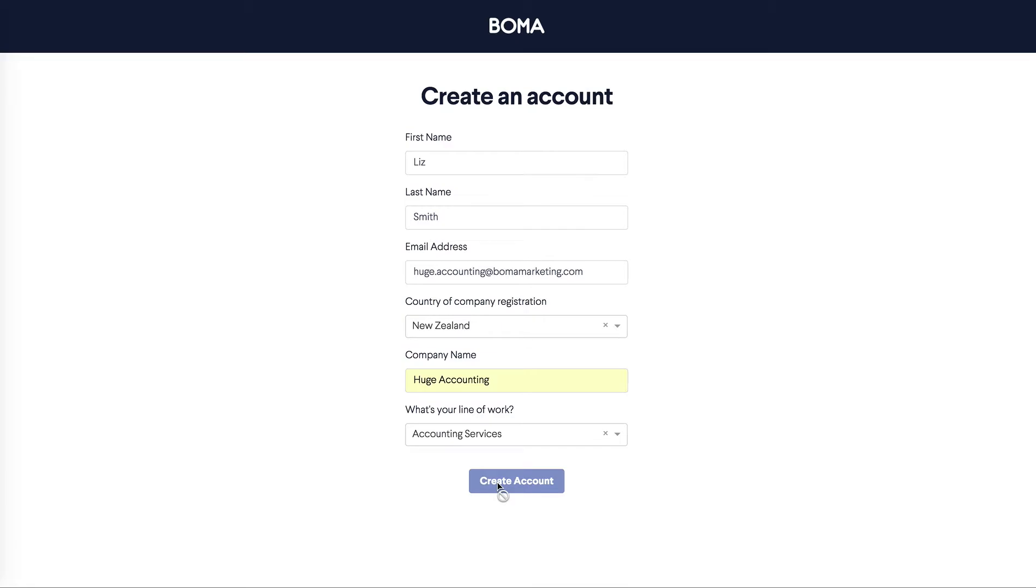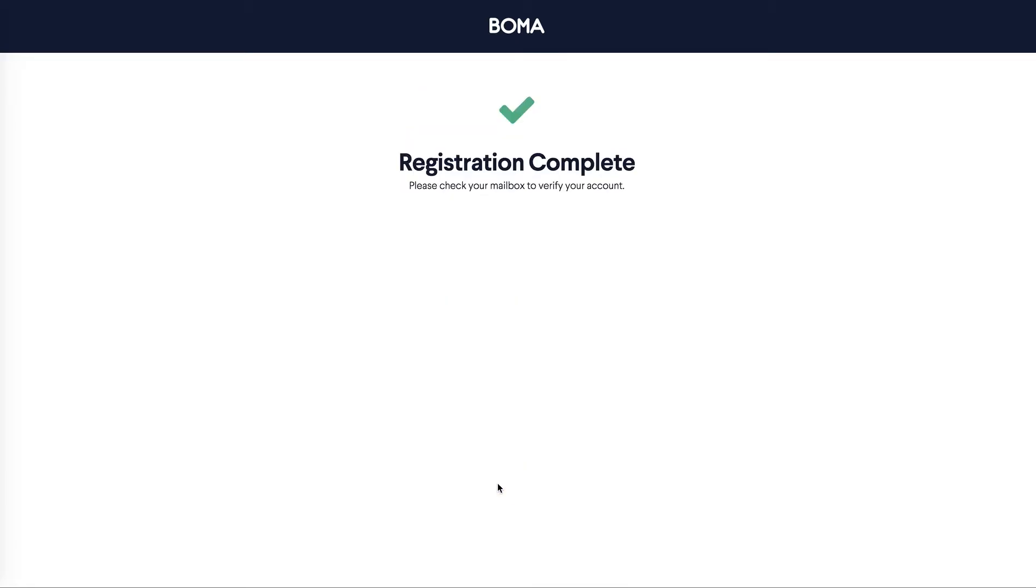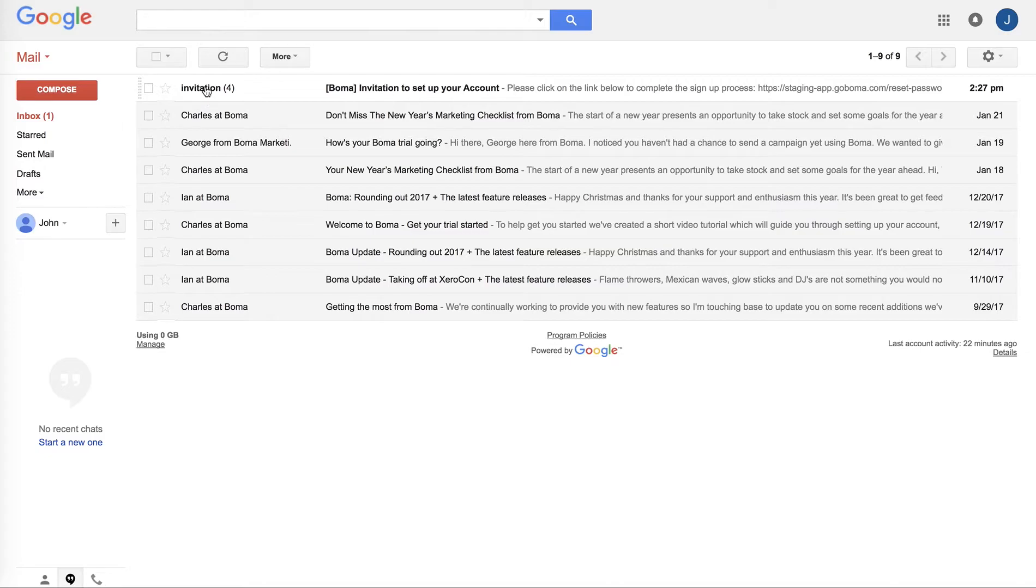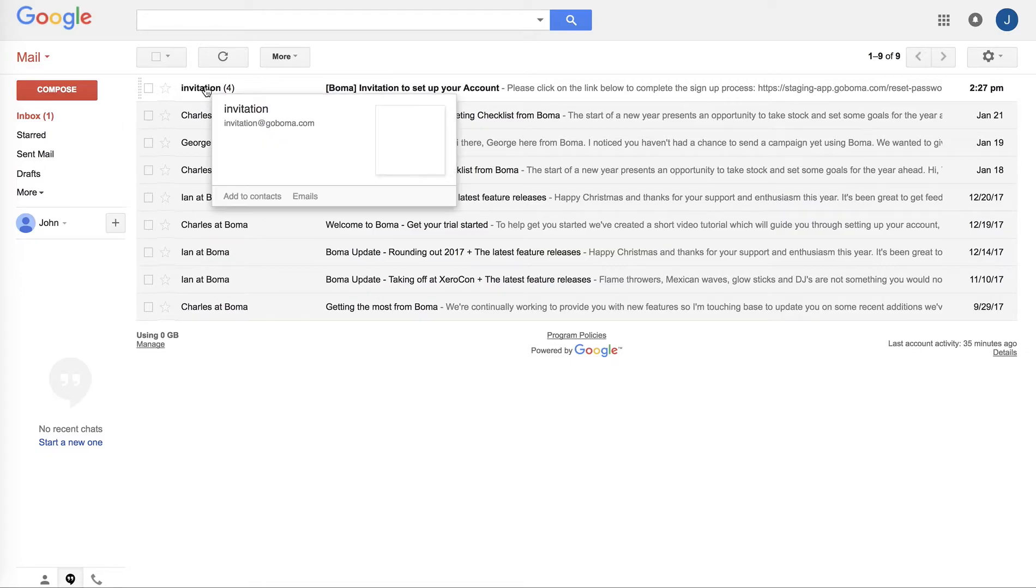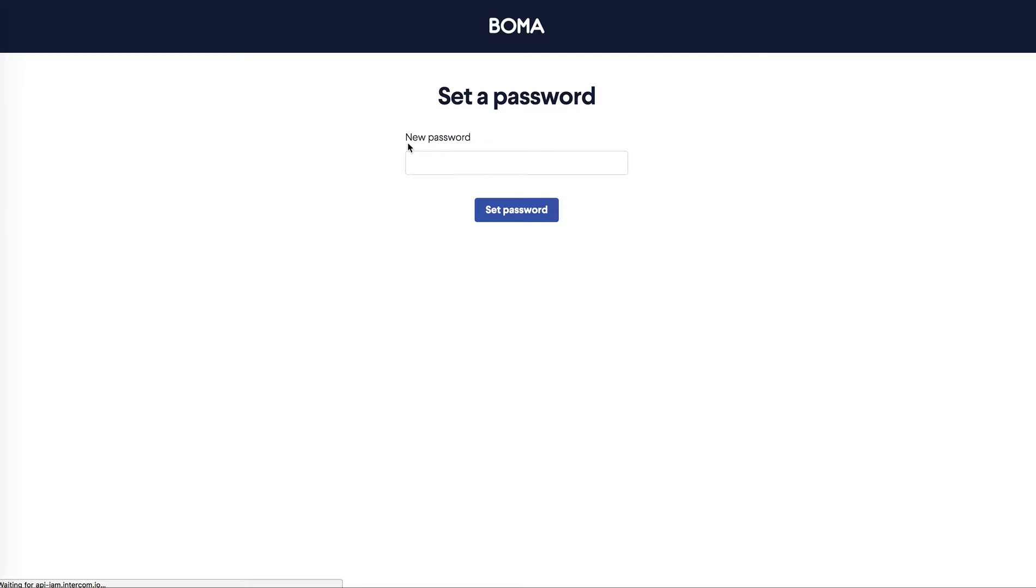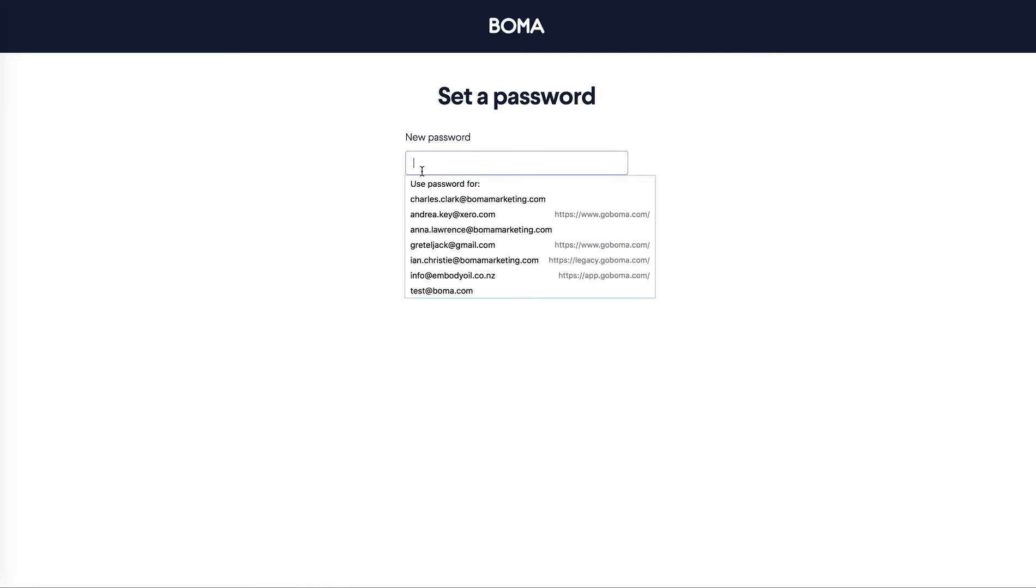By doing this, you'll be emailed a link to confirm your email address. If you don't see this immediately, check your spam folder in case it's been collected by your filter. Within the email, click on the link and you'll be able to set up your password.